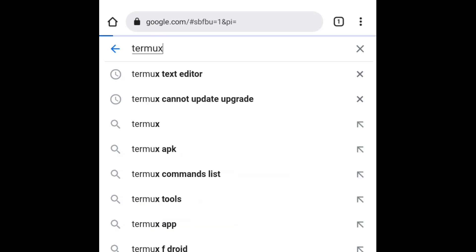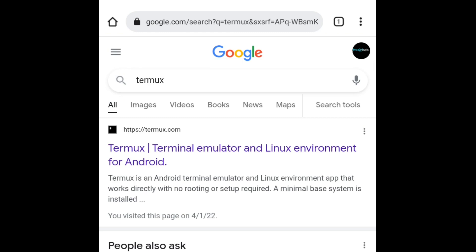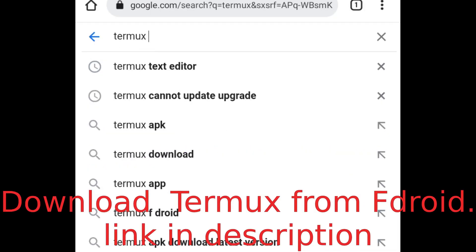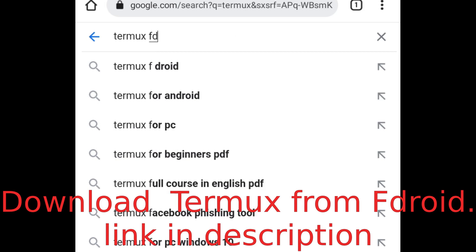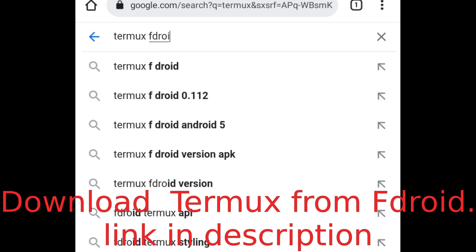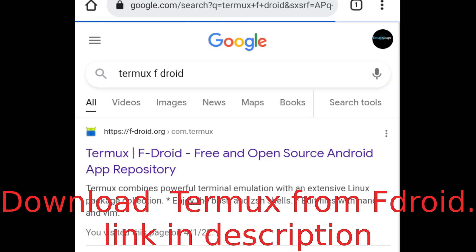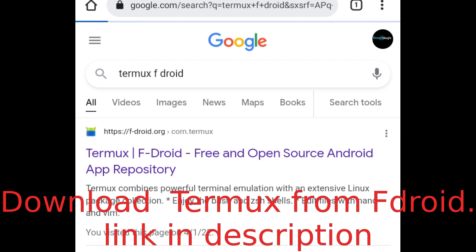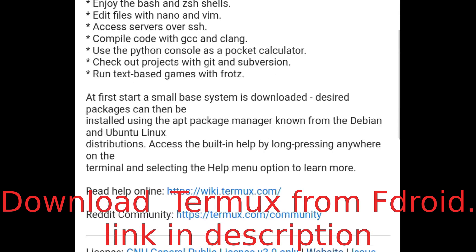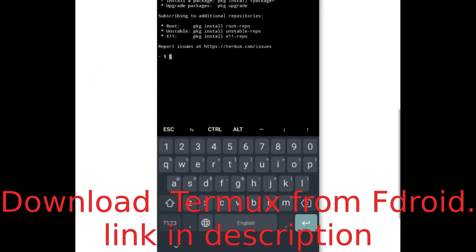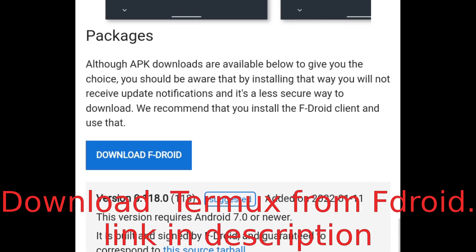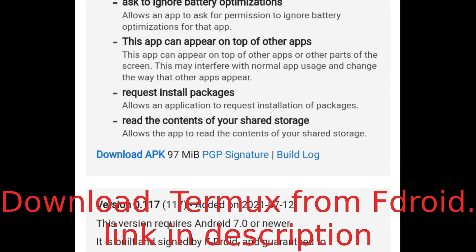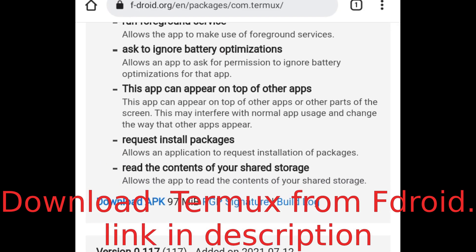So we'll head to Google and type Termux. You can see Termux is an Android terminal emulator and Linux environment app that works directly with no rooting or setup required. What we need to do is download Termux from F-Droid. Click on this link and you can see these are the screenshots.